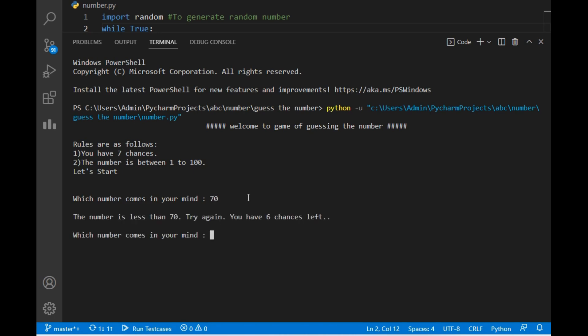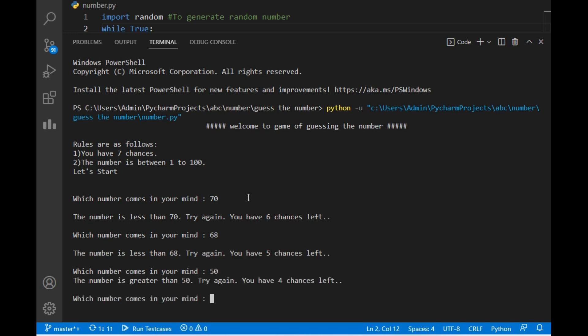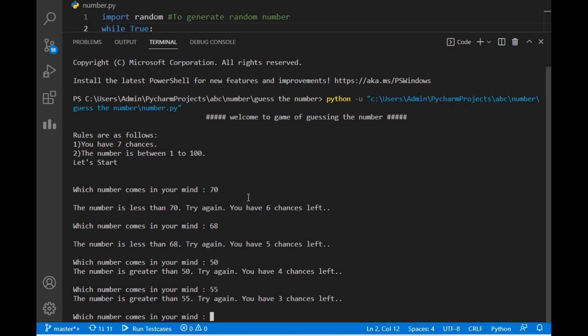As you can see, the text says the number is less than 70 — try again, and you have six chances left. So the number is less than 70. Let's try 68. Again the same text appears: the number is less than 68. Now let's try a bigger number — I will make it 50 and the text has changed: the number is greater than 50. So the number is between 50 and 68. Let's try 55 — the number is greater than 55.